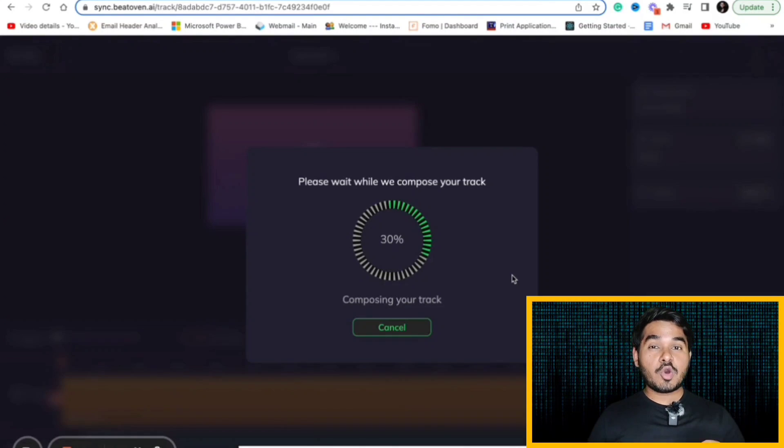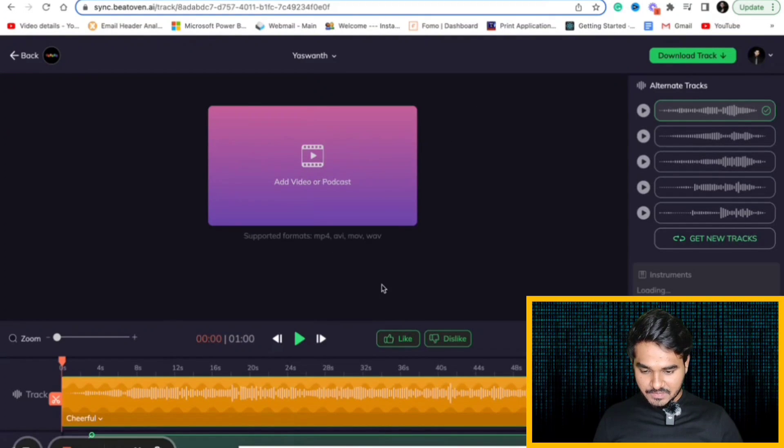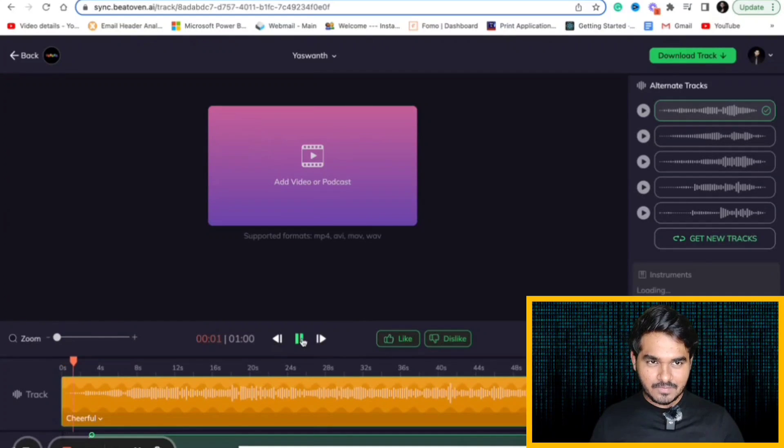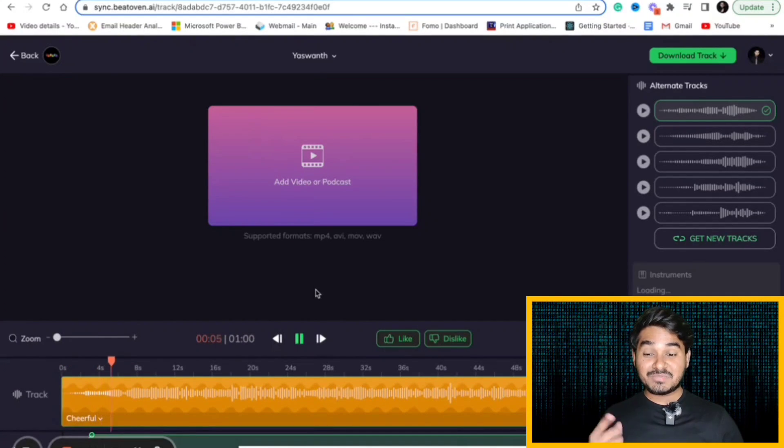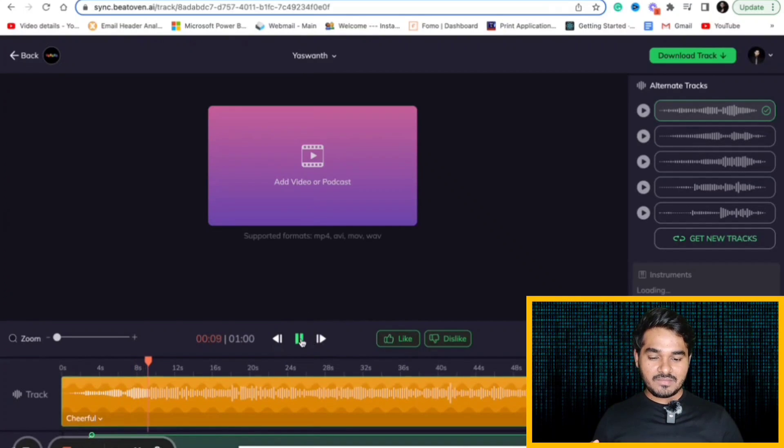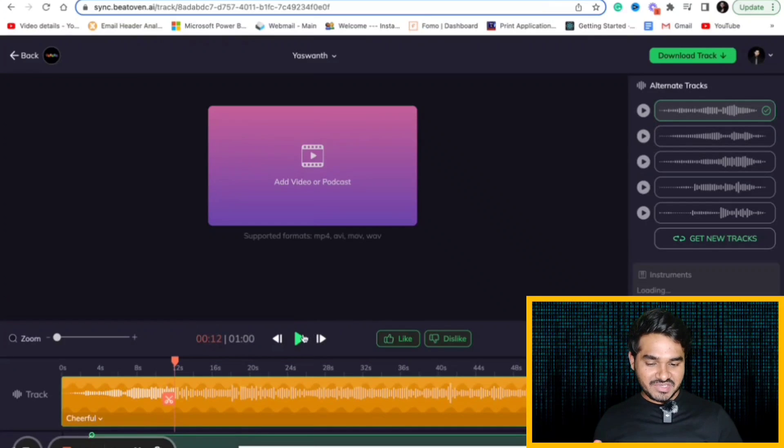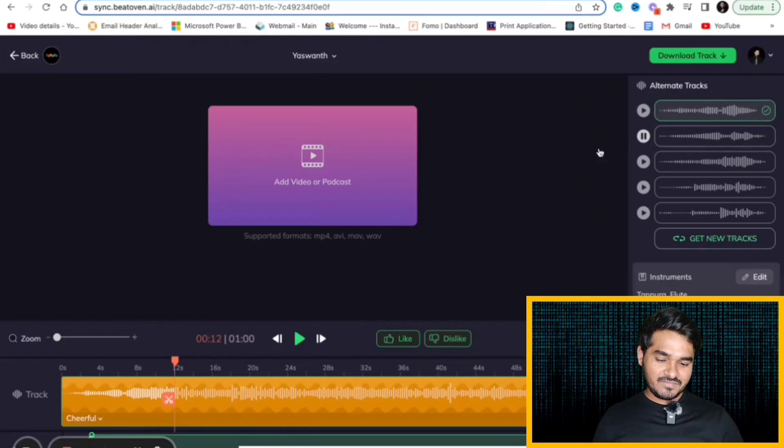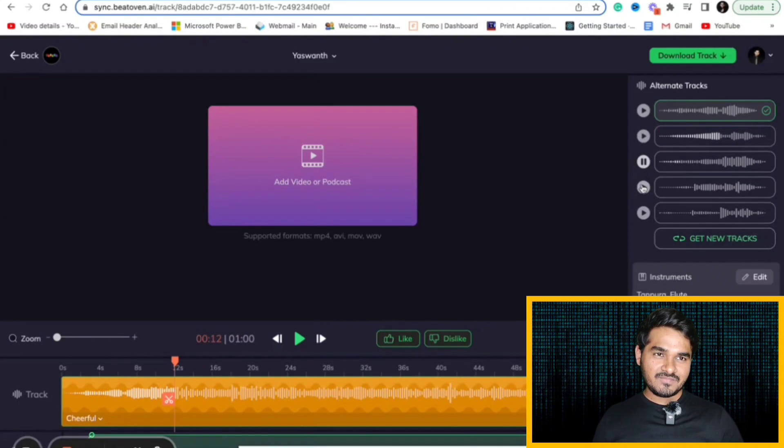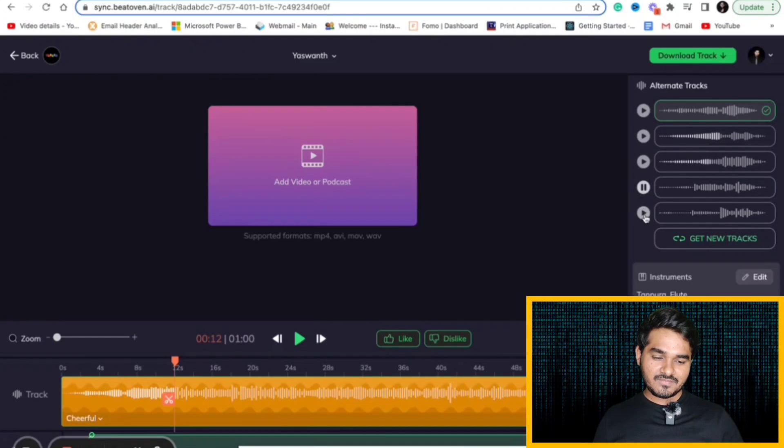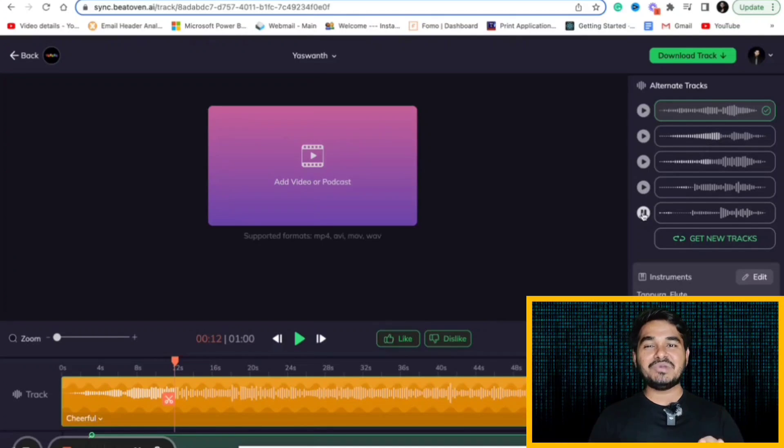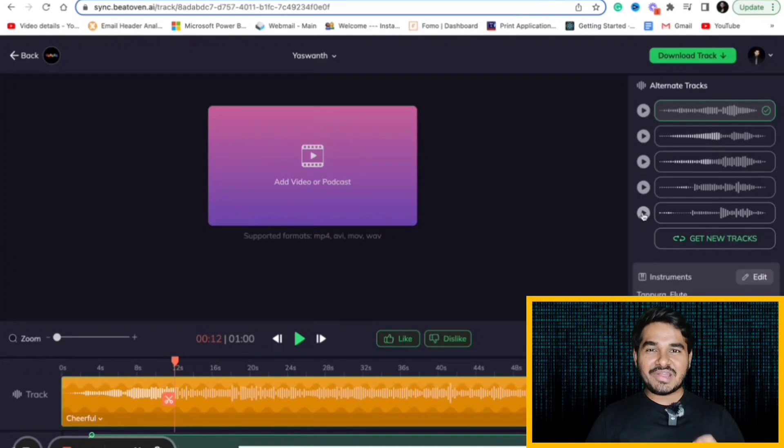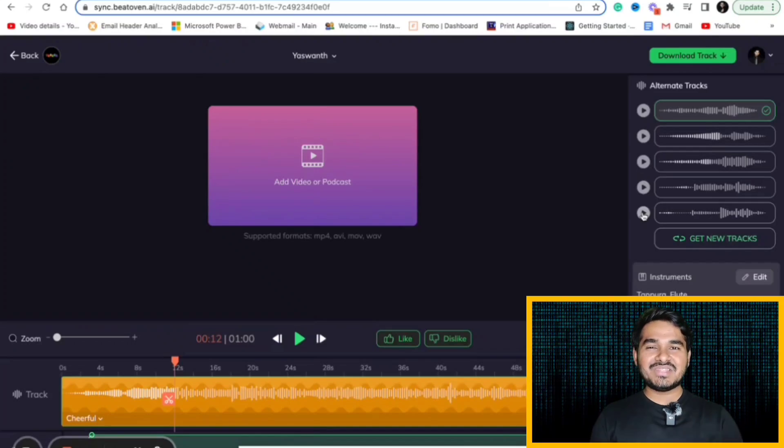We can create copyright free music using BeatOven.ai. Yeah, it has given me a few tracks. I will play it. It's playing my track. You can also choose alternative tracks here. This is the beauty of this amazing AI tool. It will help you to create music instantly. It took less than a minute for me to create these music tracks.